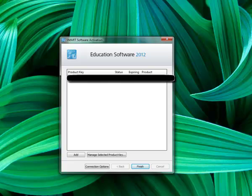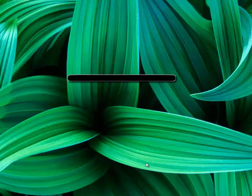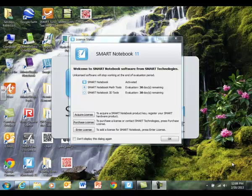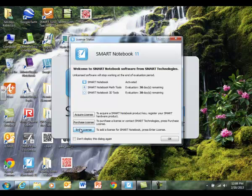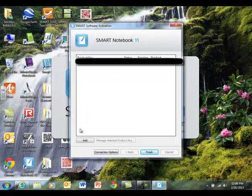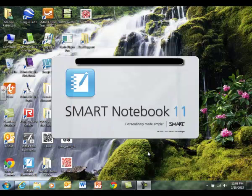OK, select that product key again and finish. Just go ahead and do it every time it asks you to do that. I have already entered ours, so I am going to select finish.